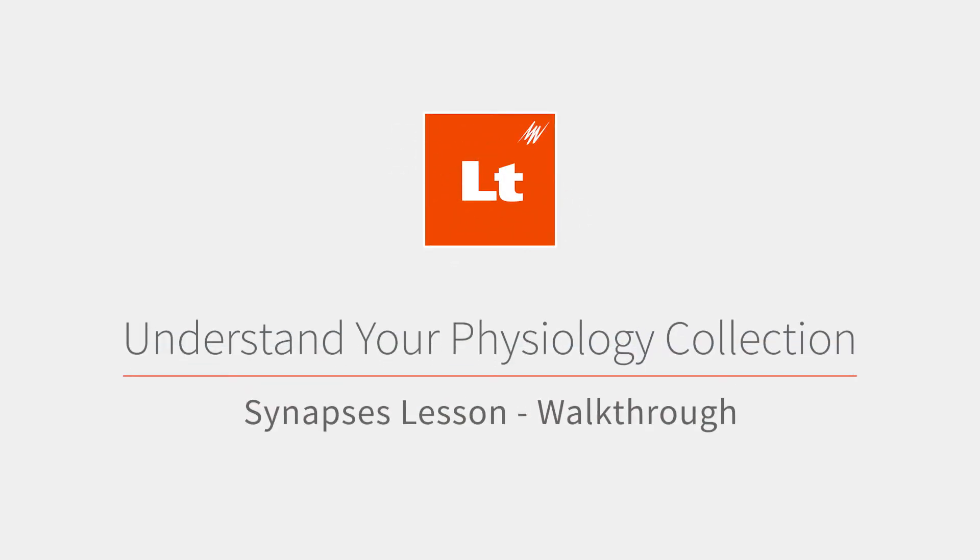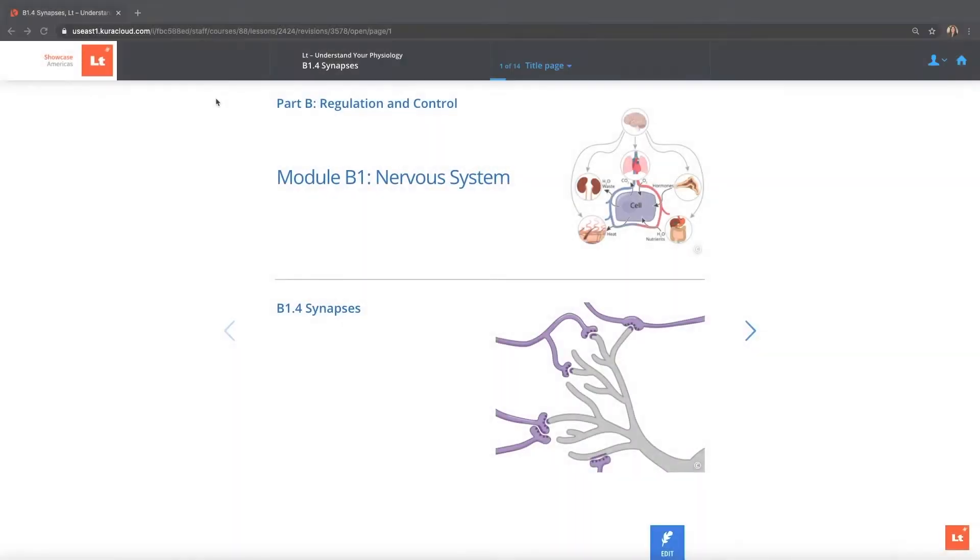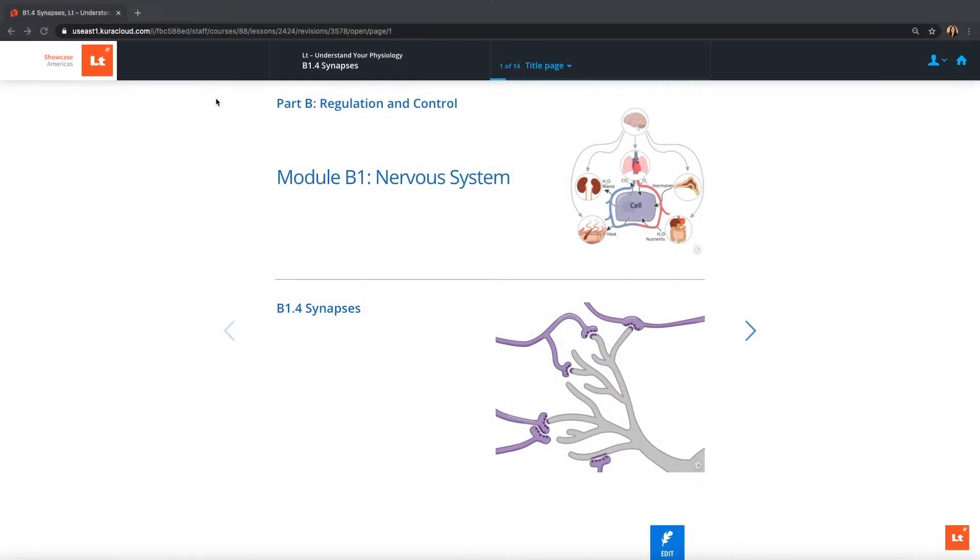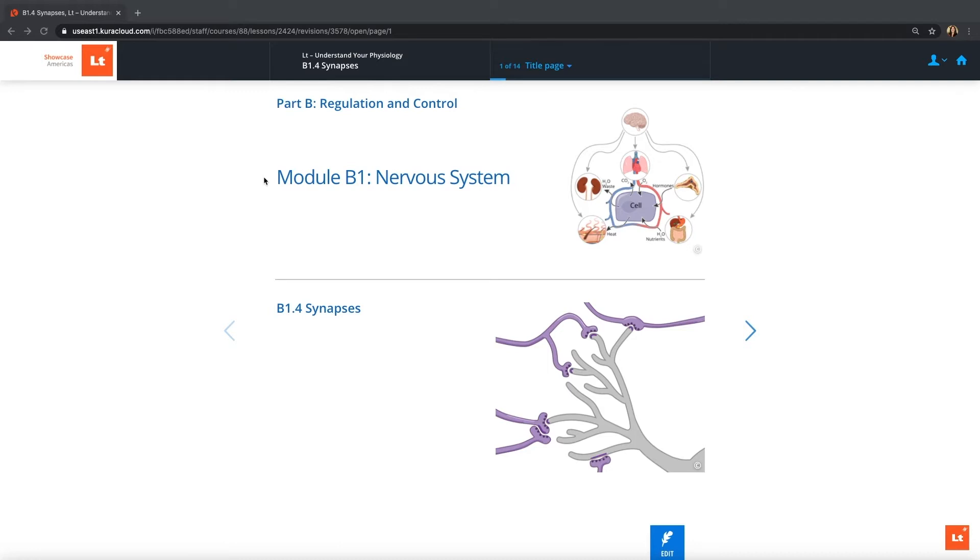This is a walkthrough of one of the lessons in the new Understand Your Physiology collection. Each lesson starts off with a title page to let you know where you are in the whole collection. In this instance, we're looking at a lesson that's in Part B, which focuses on regulation and control. We're looking at the nervous system module, and within that collection of lessons, we're looking specifically at synapses.